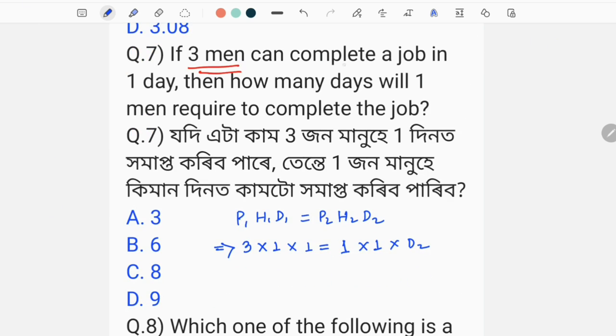If 3 men can complete a job in one day, then how many days will one man require to complete the job?